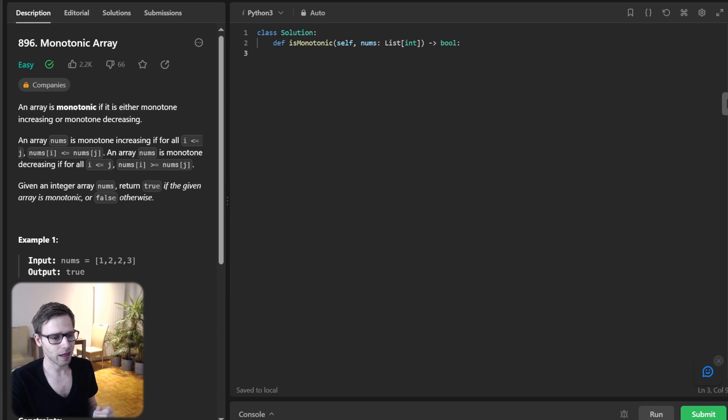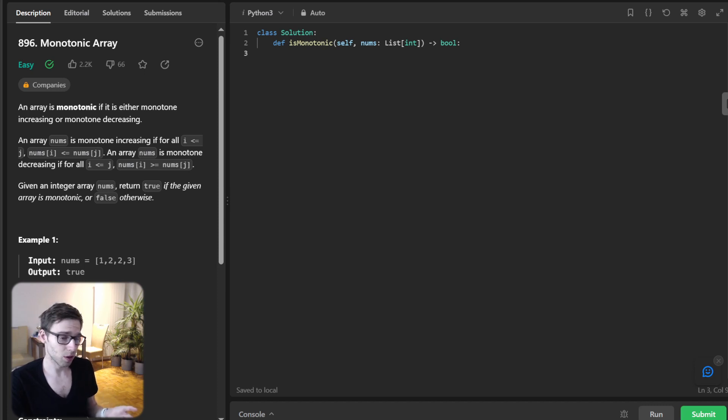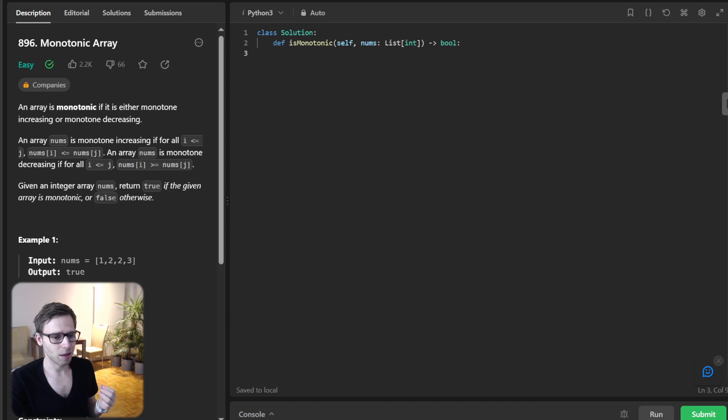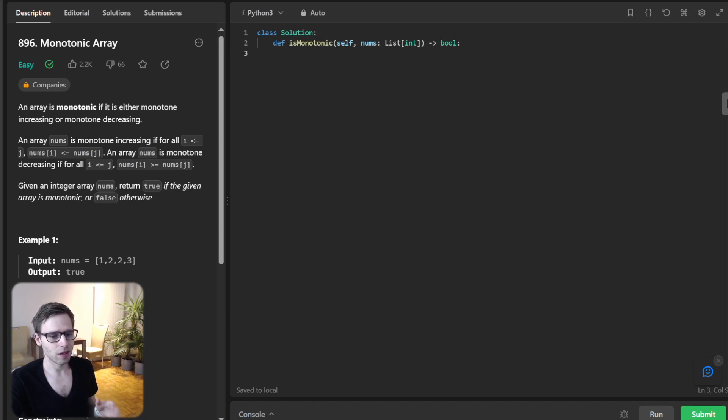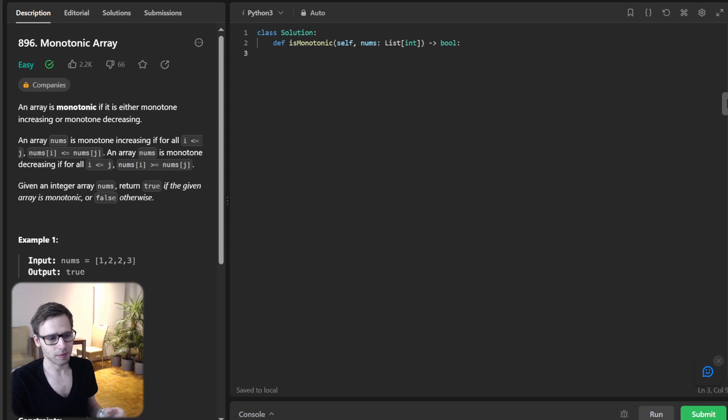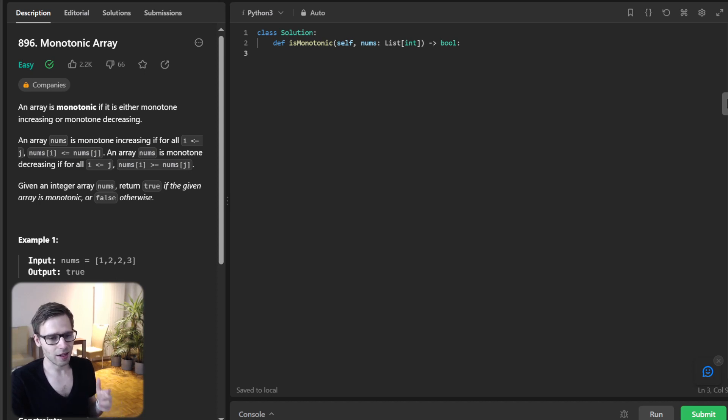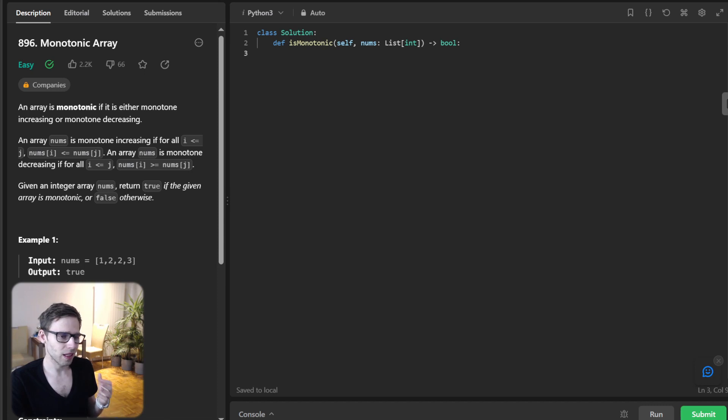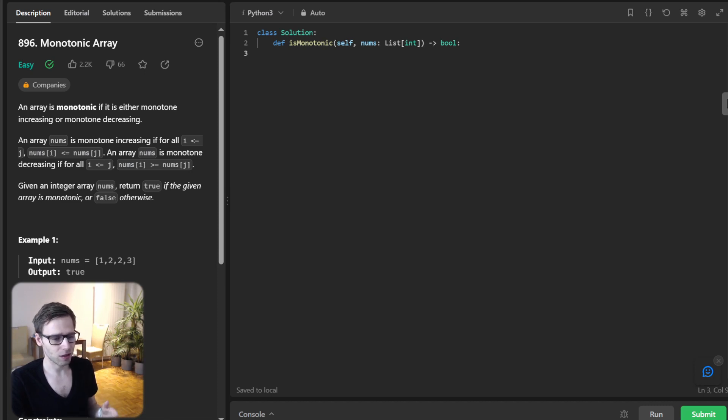The problem at hand is titled check monotonic array. Now what does monotonic mean? In simple terms, an array is monotonic if it's either entirely non-increasing or non-decreasing, and our task is to figure out if a given array falls into one of these categories.